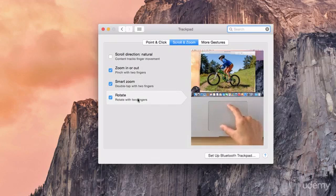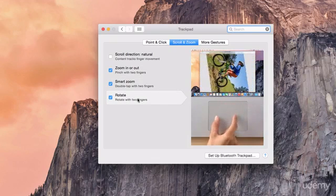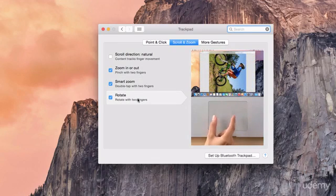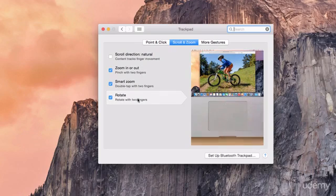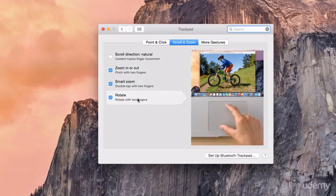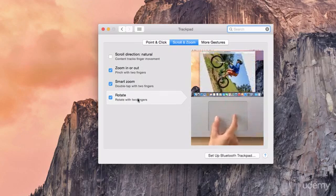Finally you have the rotate, which basically is similar to the two finger pinch but rather than pinching with your two fingers, you just rotate those fingers on the trackpad.